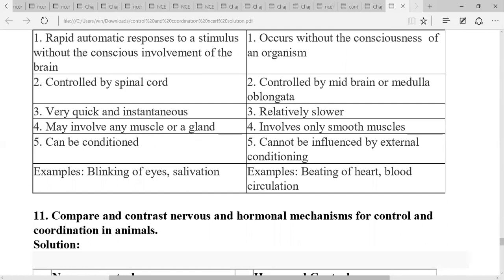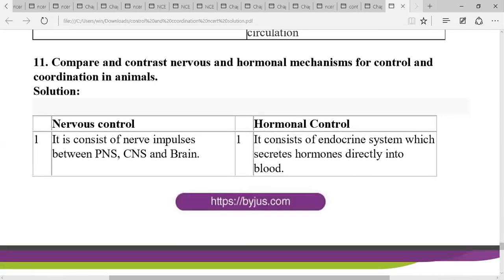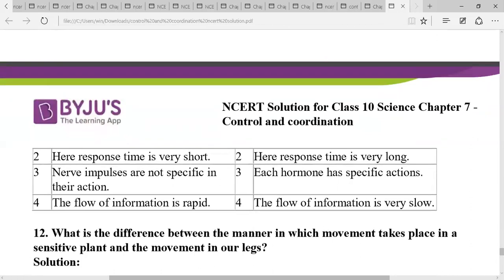Examples: reflex actions include blinking of eyes and salivation; involuntary actions include beating of the heart and blood circulation. Compare nervous and hormonal mechanisms: the nervous system consists of nerve impulses between the PNS, CNS, and brain, while the hormonal system consists of endocrine glands secreting hormones directly into the blood. Nervous system response time is very short; hormonal system response is very long. Nerve impulses are not specific in their reaction, while hormones are very specific. The flow of information is rapid in the nervous system and slow in the hormonal system.